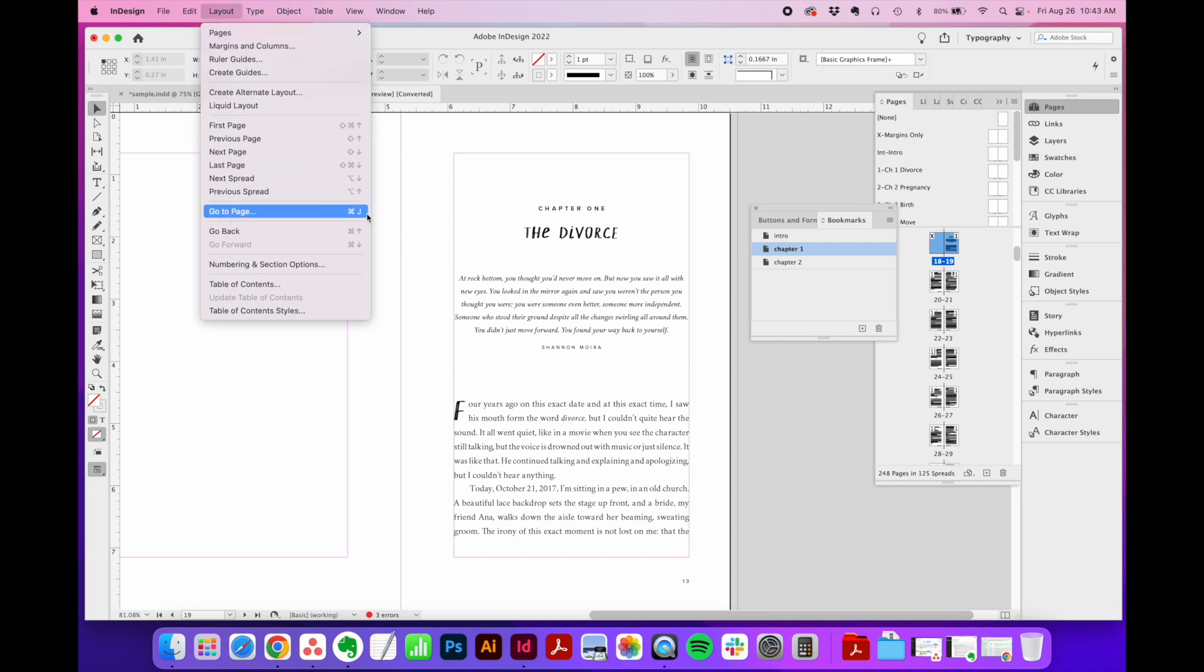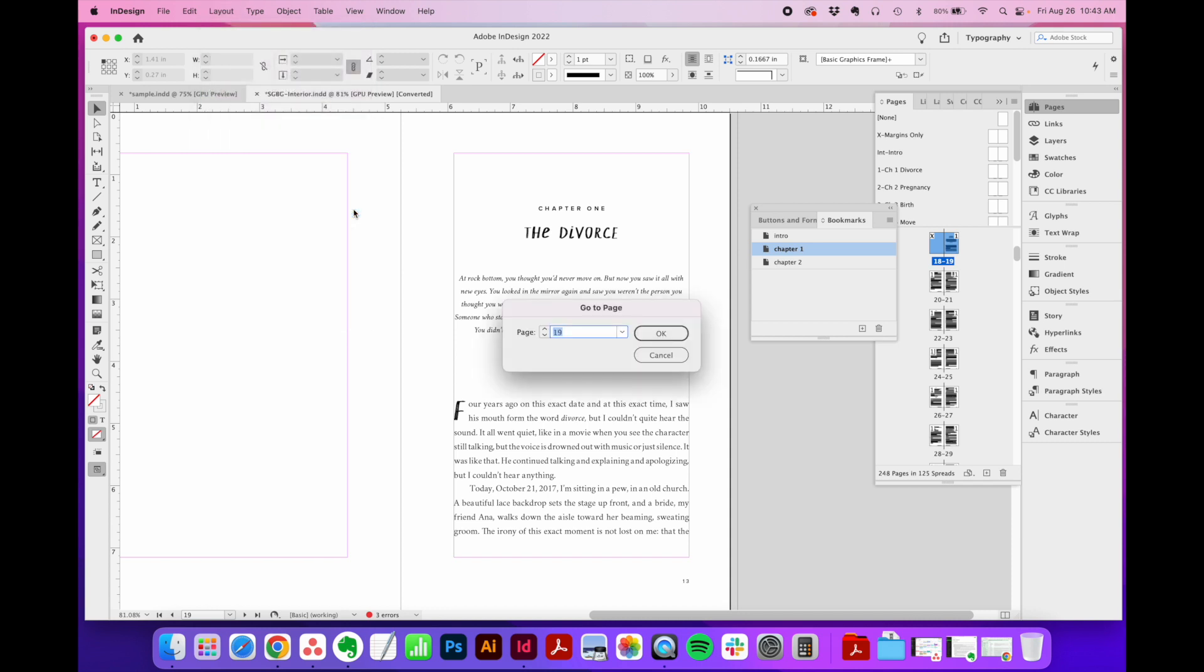but I use the shortcut all the time, which is Command J if you're on a Mac or Control J if you're on a PC. That's because this tool used to be called the Jump tool, so that's why it's a J. When you click that or use the shortcut,